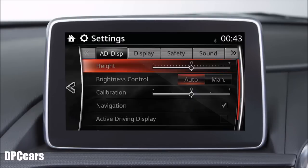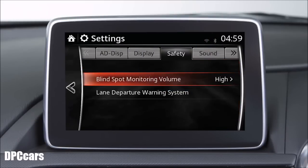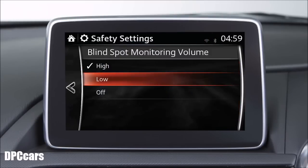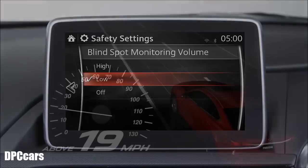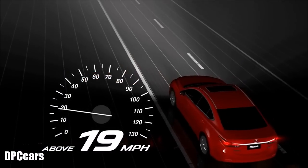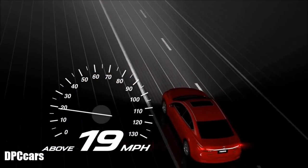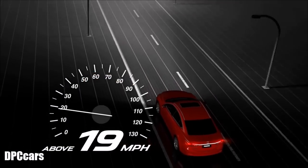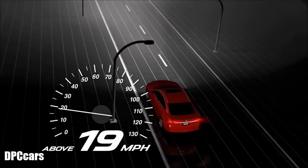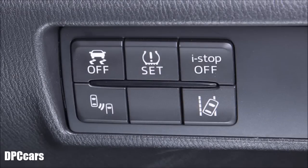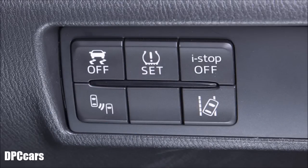The volume level of the warning chime can be adjusted to your preference using the settings menu on the centre display. The system is operational when the vehicle speed is greater than approximately 90 miles per hour and the BSM switch on the lower right instrument panel is activated.